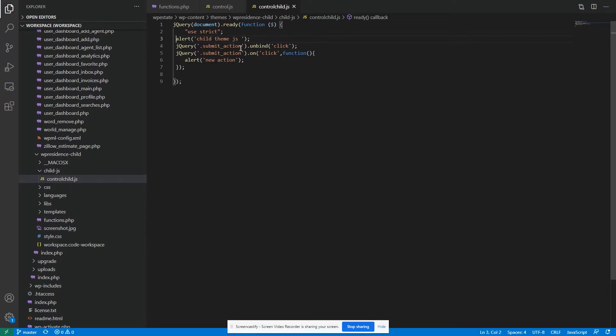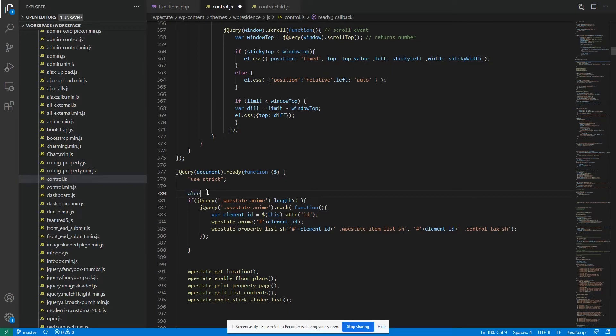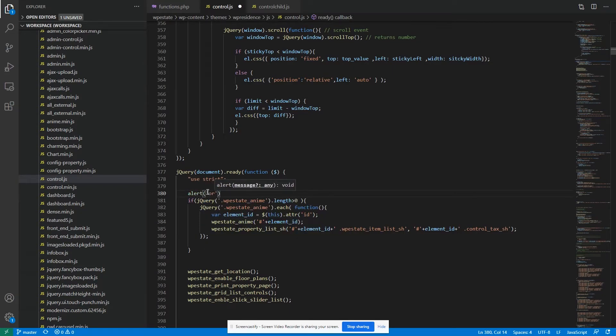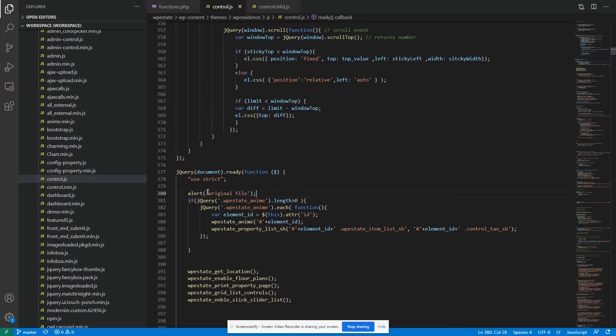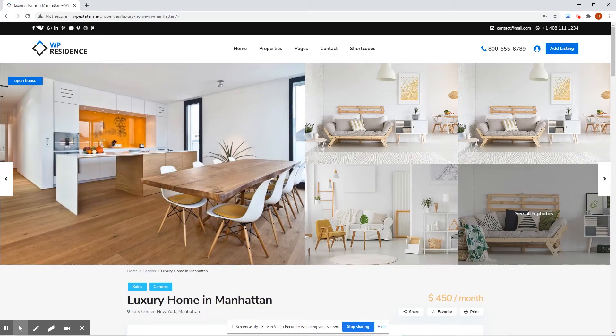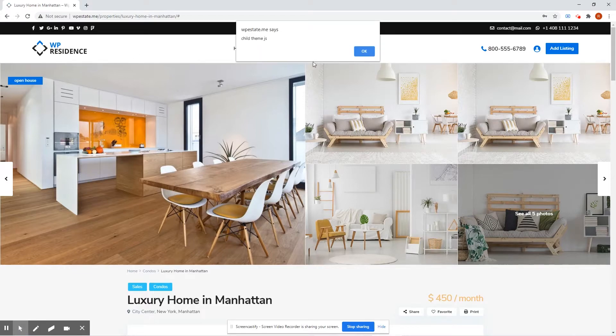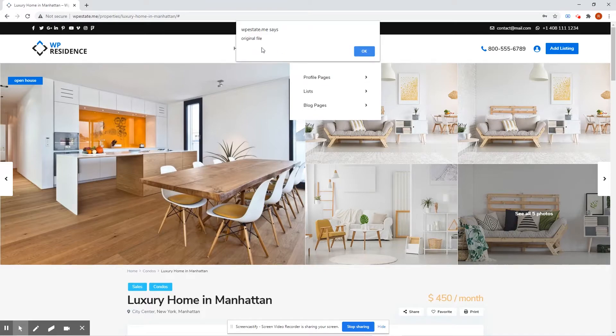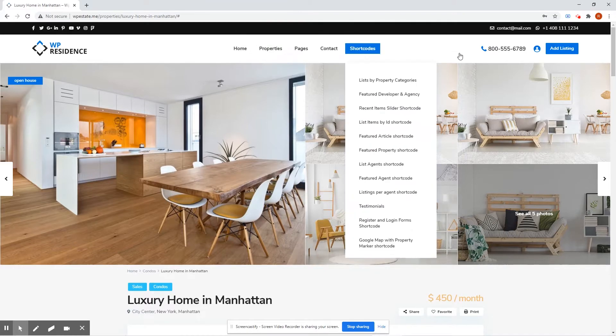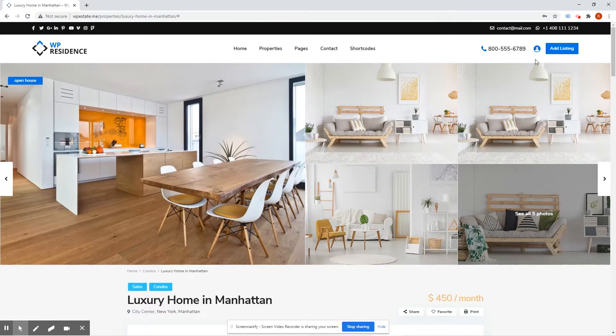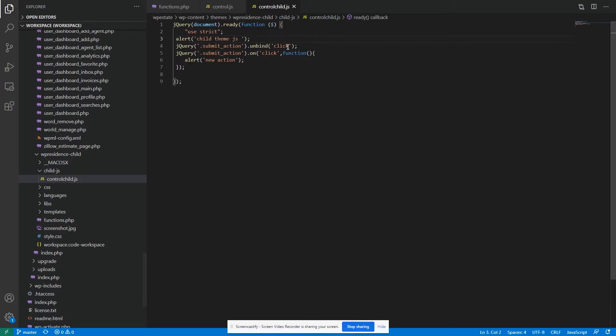We have notification and we'll put here another notification. And when we test, we see that the first is loaded the child theme JS. Then, the original file JS, this piece of code. The unbind will not work for the original action because it's loaded before it.